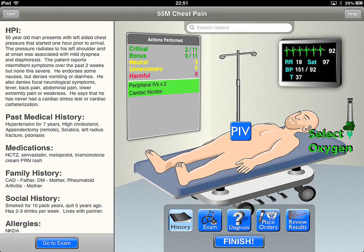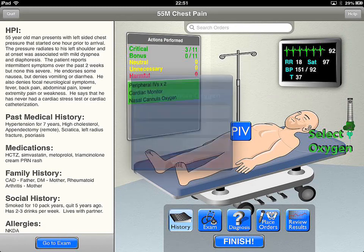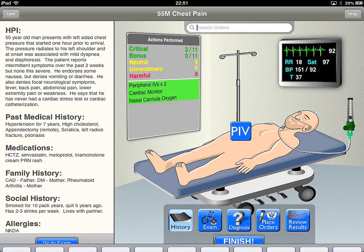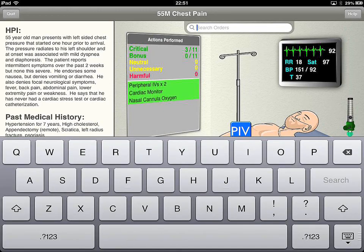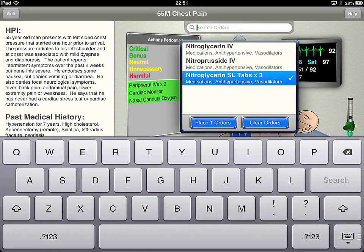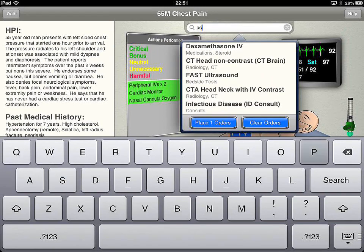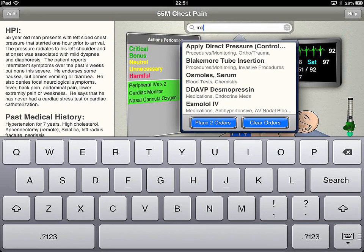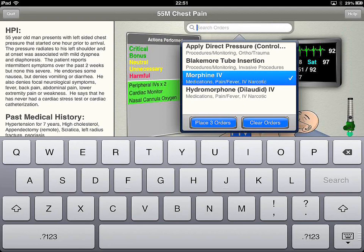You can go ahead and put them on some oxygen. And based off of what we've got going on so far, we can start placing some orders. We have a decent blood pressure so we can get some morphine on board. We've got our morphine, aspirin, nitro, oxygen — so we've got our MONA down.